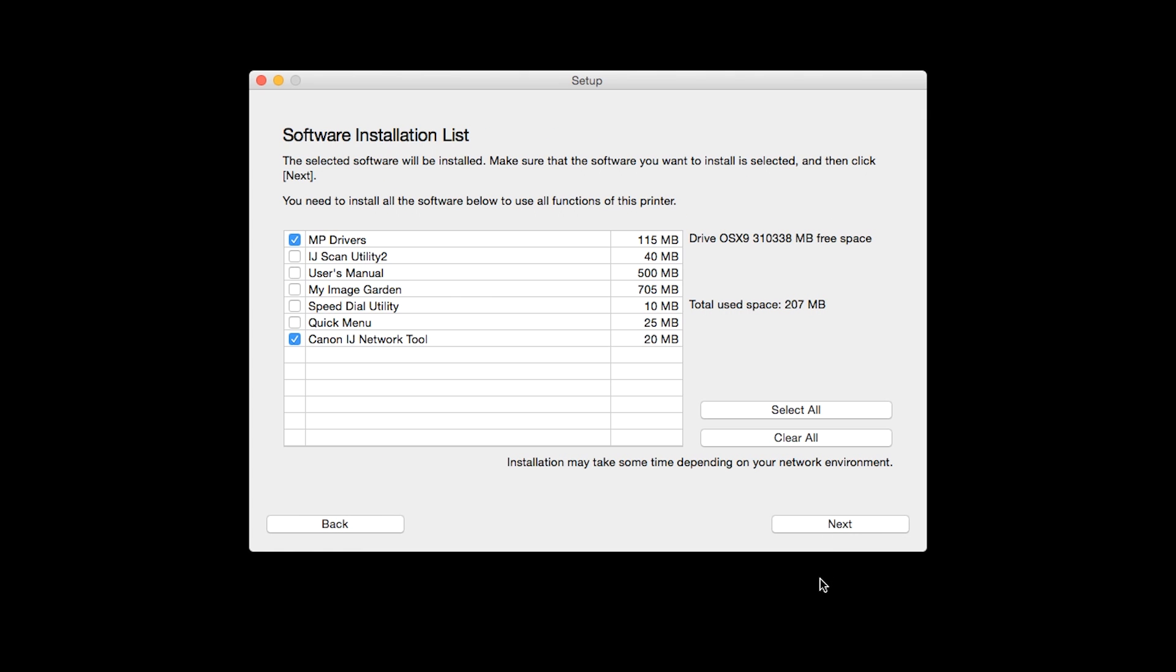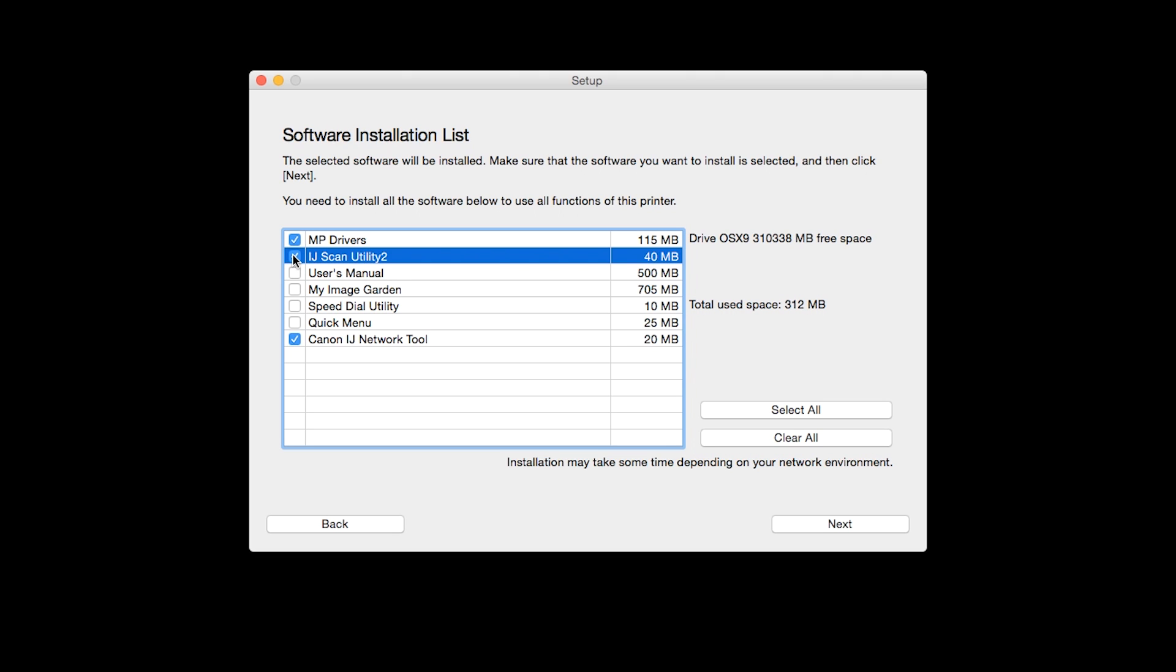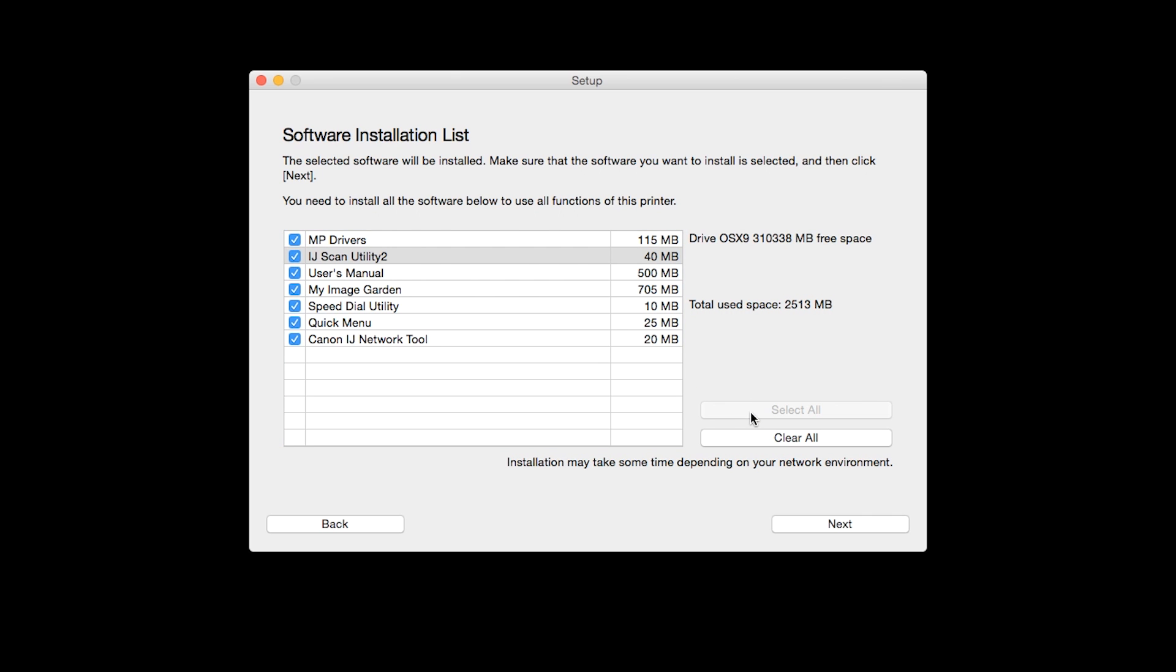A list of applications will appear. To use the scan feature on your printer, please select IJ Scan Utility 2. If you would like to take advantage of all the applications available, simply click Select All. Additional screens will appear. Just continue forward by selecting Next.